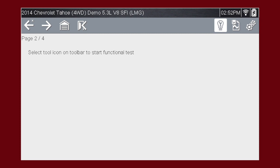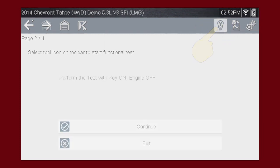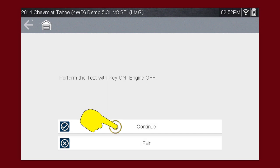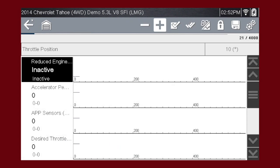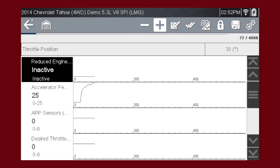This article has a functional test linked inside. Press the tool icon, then press continue. For this test, use the plus and minus icons to change the throttle position. The commanded position will show on the screen.